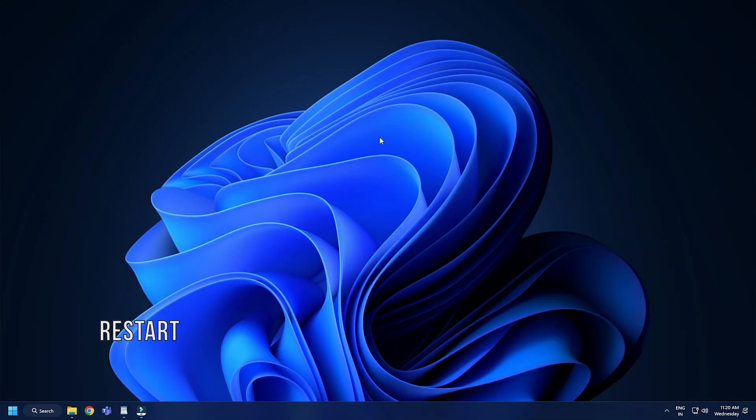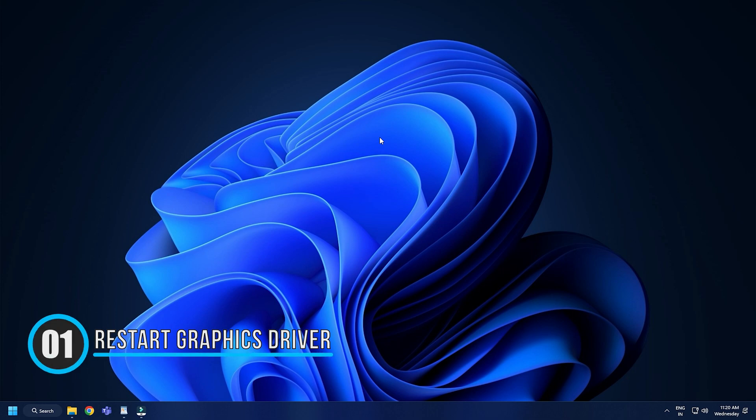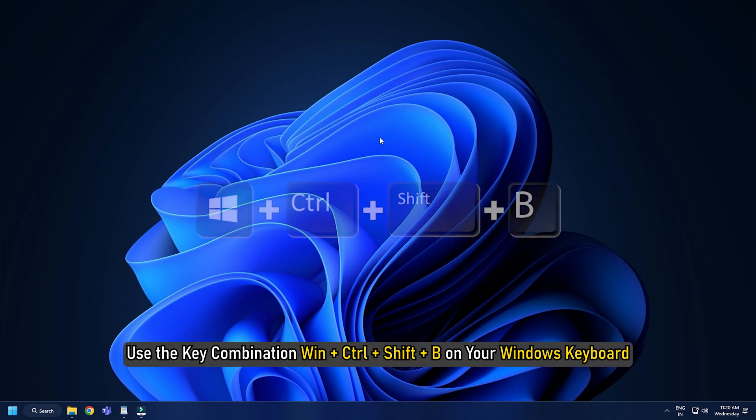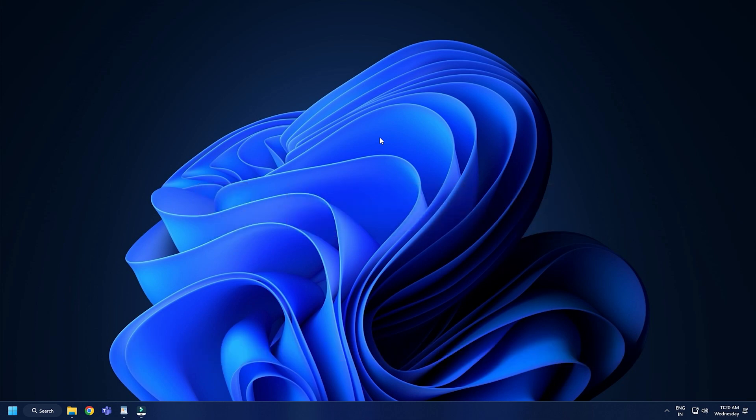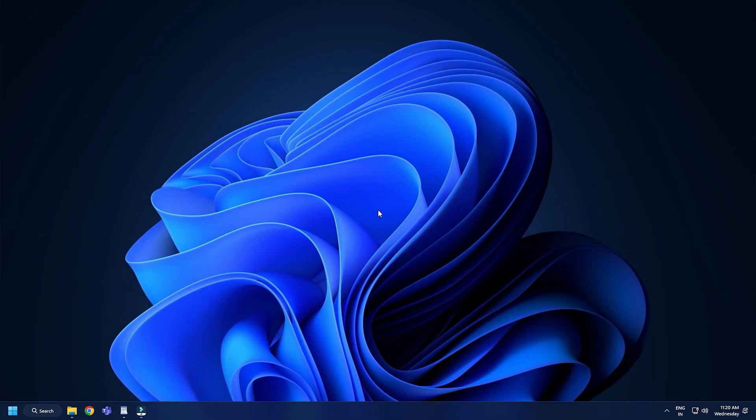Method 1. The first thing you can do is restart the graphics driver. Use the key combination Win plus Ctrl plus Shift plus B on your Windows keyboard. The screen will flicker and go black for a second and will be back instantly.